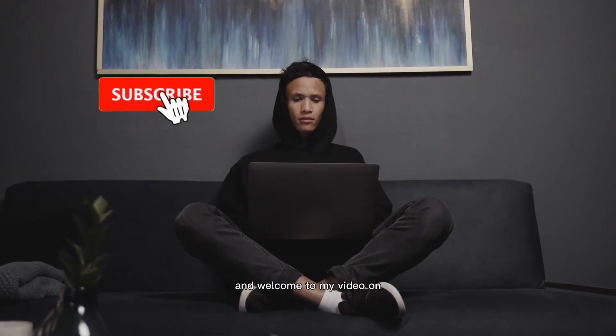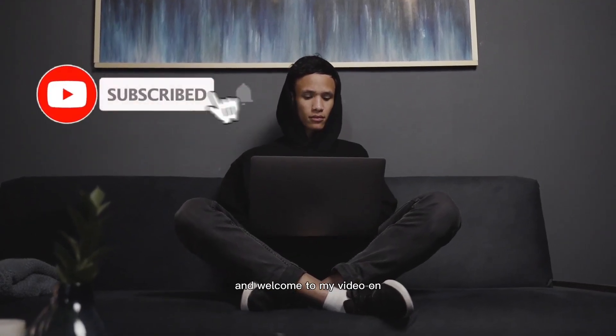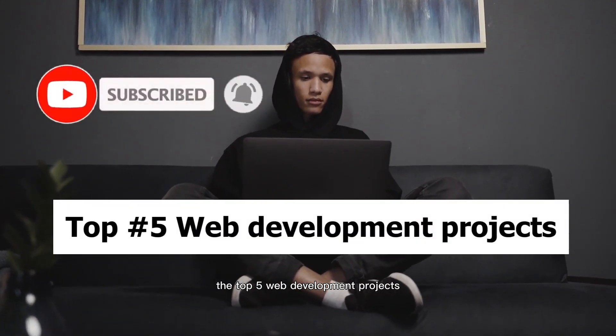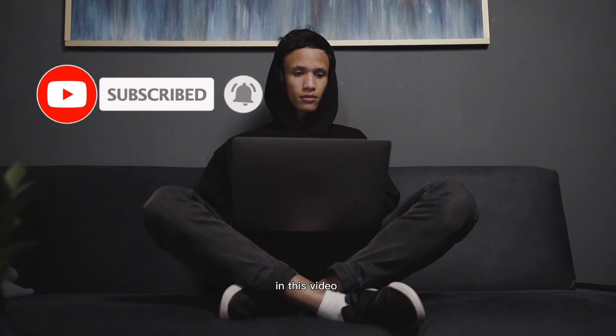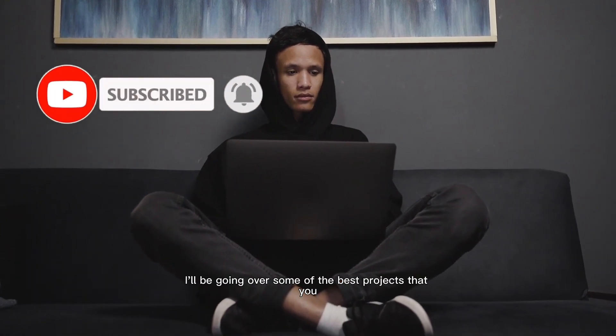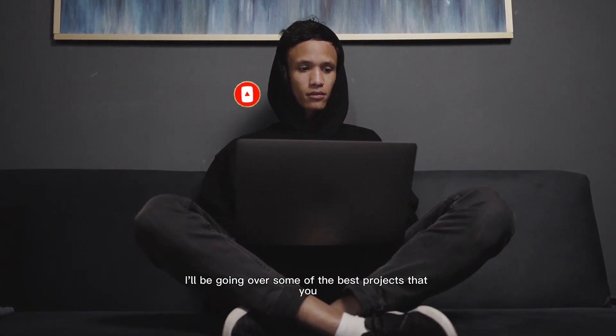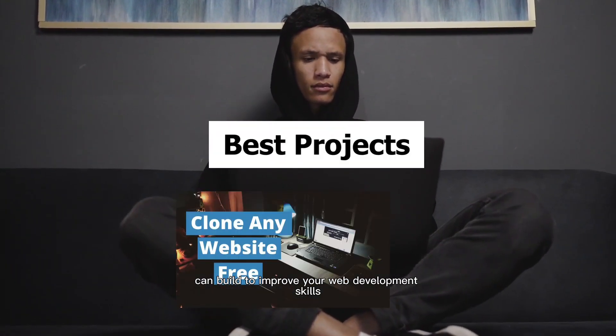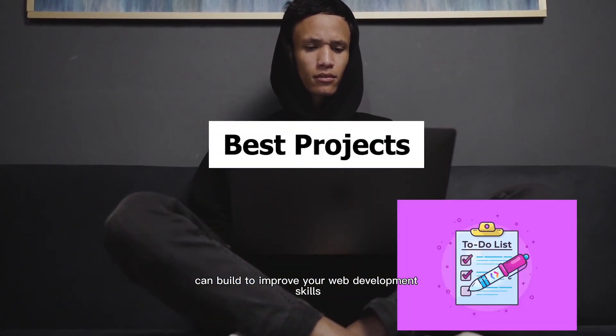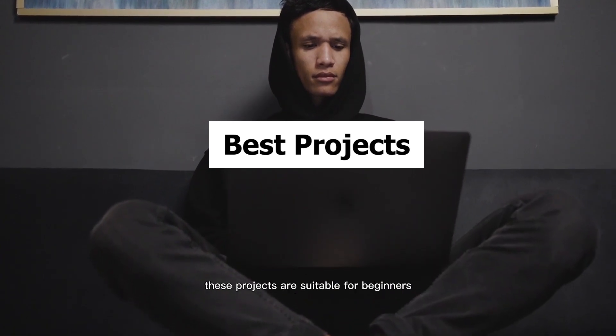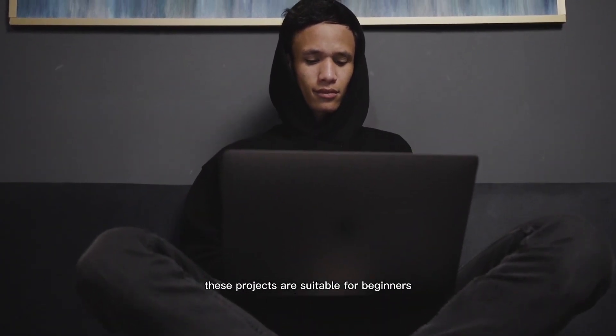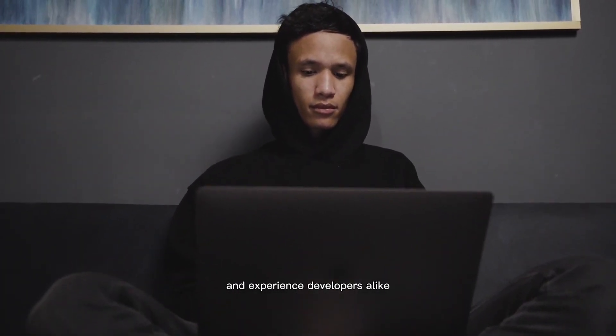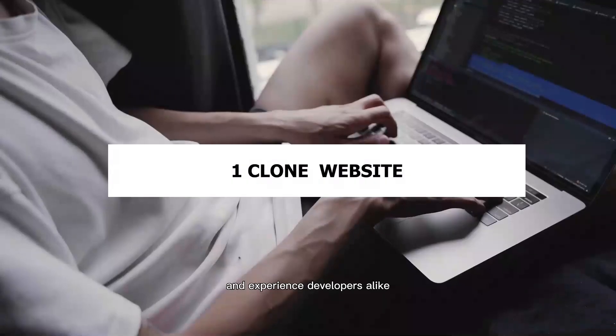Hi everyone and welcome to my video on the top 5 web development projects. In this video, I'll be going over some of the best projects that you can build to improve your web development skills. These projects are suitable for beginners and experienced developers alike.